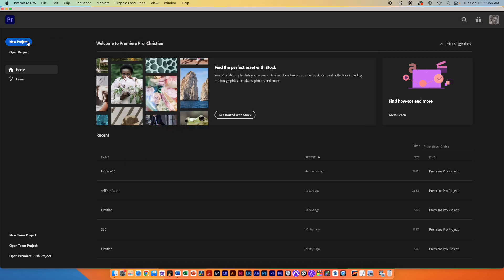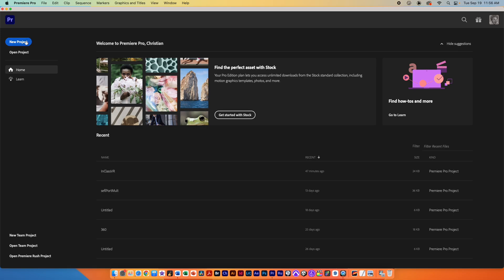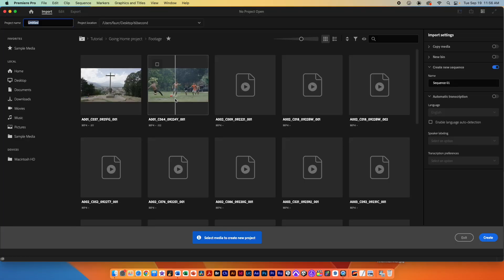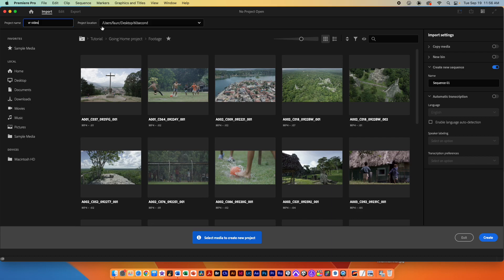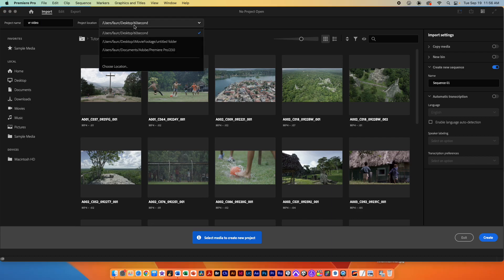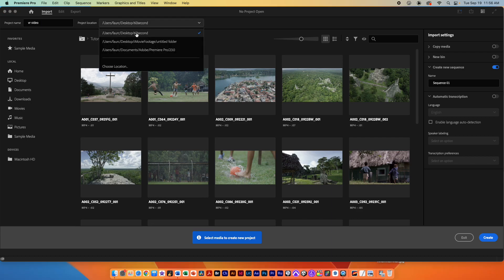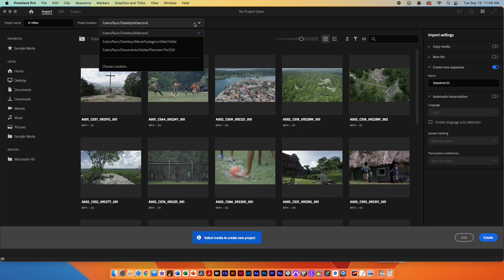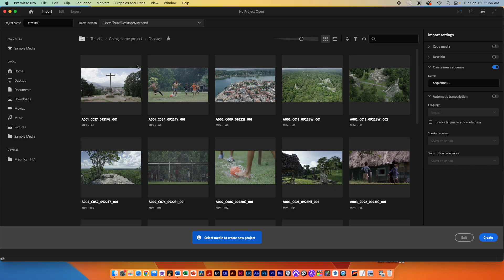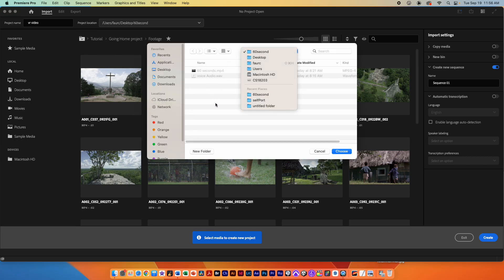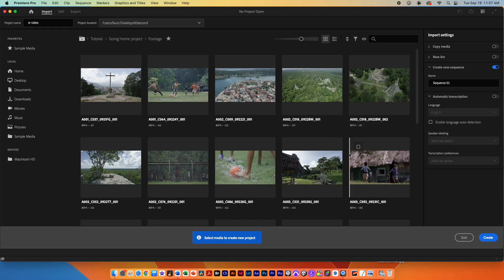Starting in Premiere we're going to click on the new project button. We're going to name this project VR video in the upper left hand corner here and make sure that our project location is being saved into that folder where the media is. If it's not, make sure you find it on your desktop and save it in your media folder so you know where everything is located.